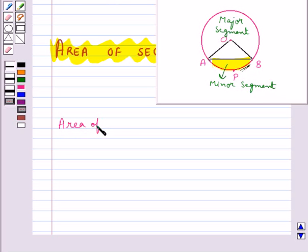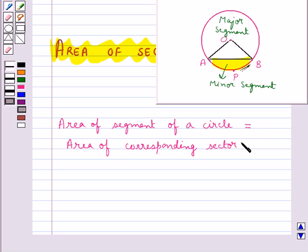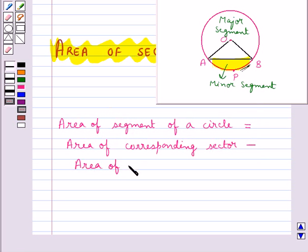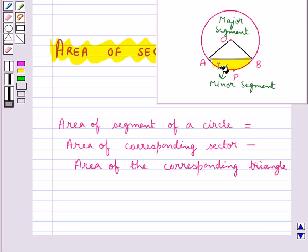In general, the area of a segment of a circle is given by the area of the corresponding sector minus the area of the corresponding triangle. The area of the minor segment would be equal to the area of the minor sector OAPB minus the area of triangle OAB.